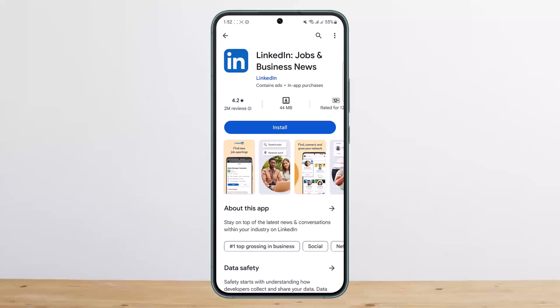What you'll have to know is that you can't do this on the LinkedIn application. You'll have to do it on your browser, either on your phone or your PC.